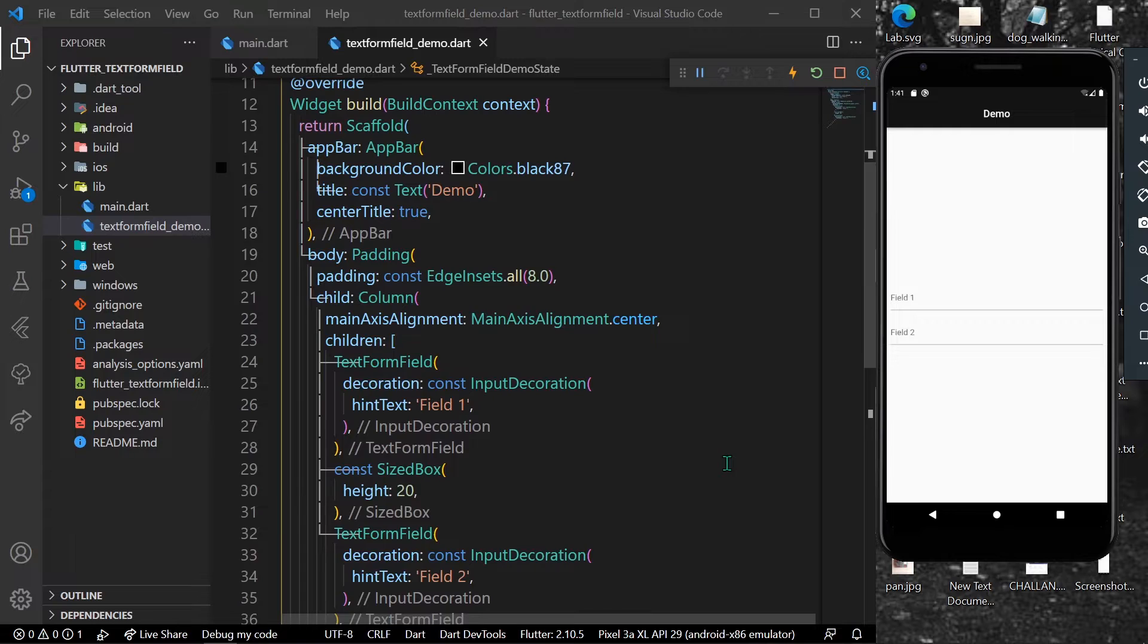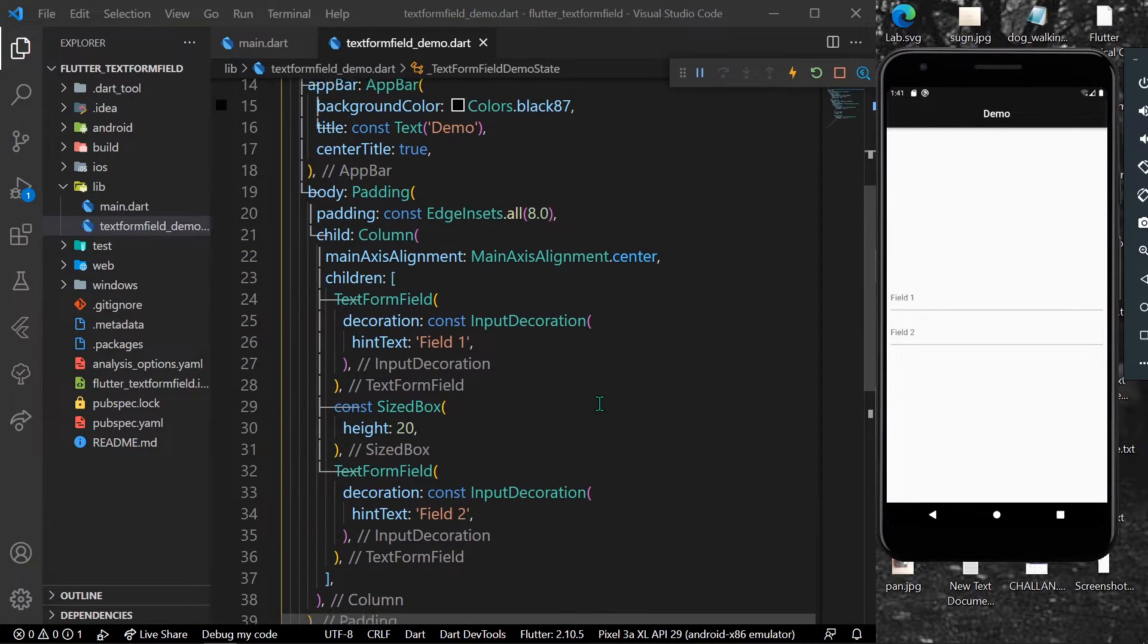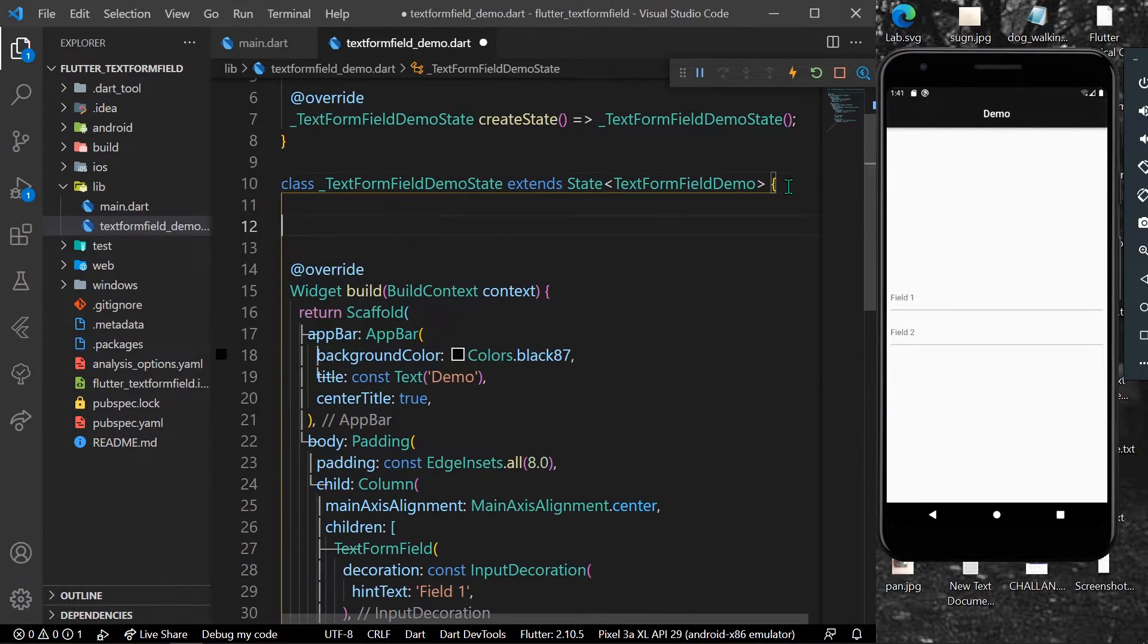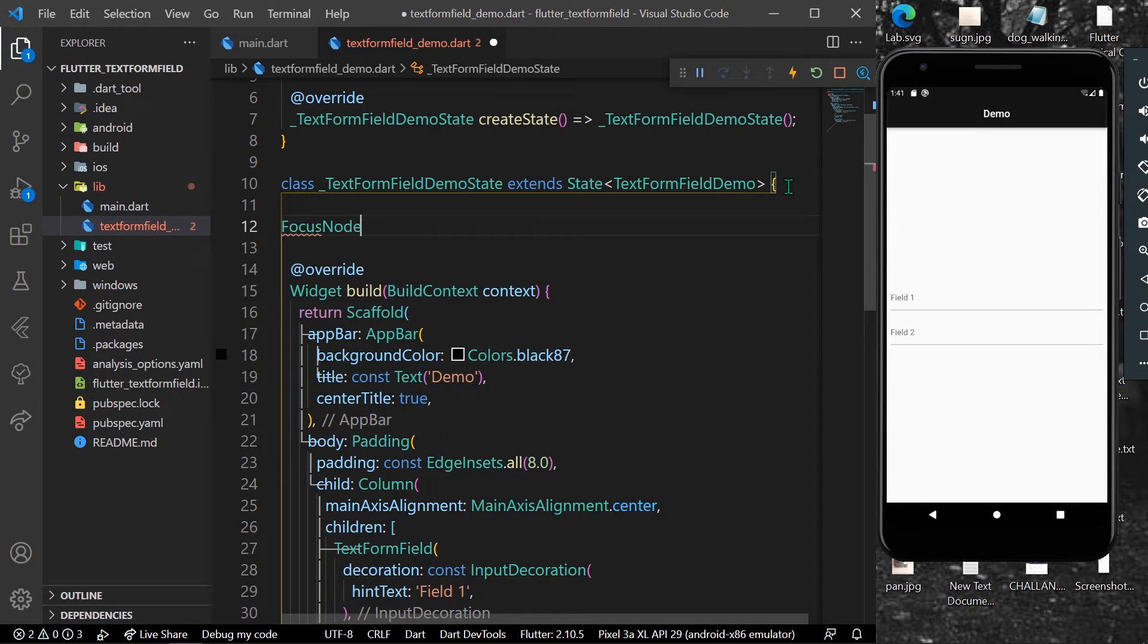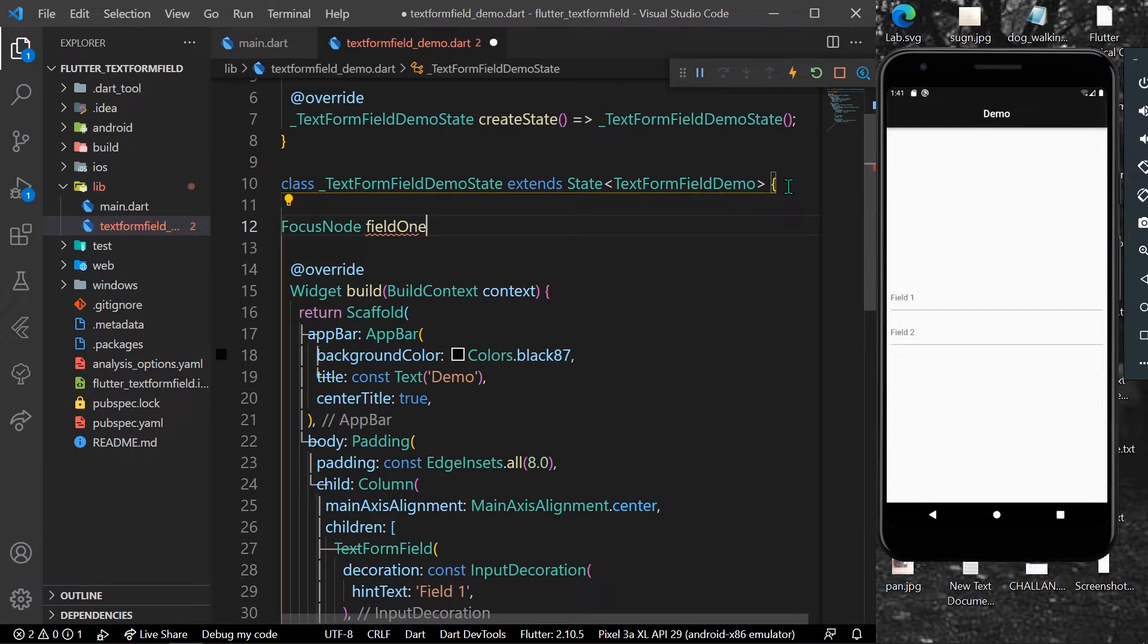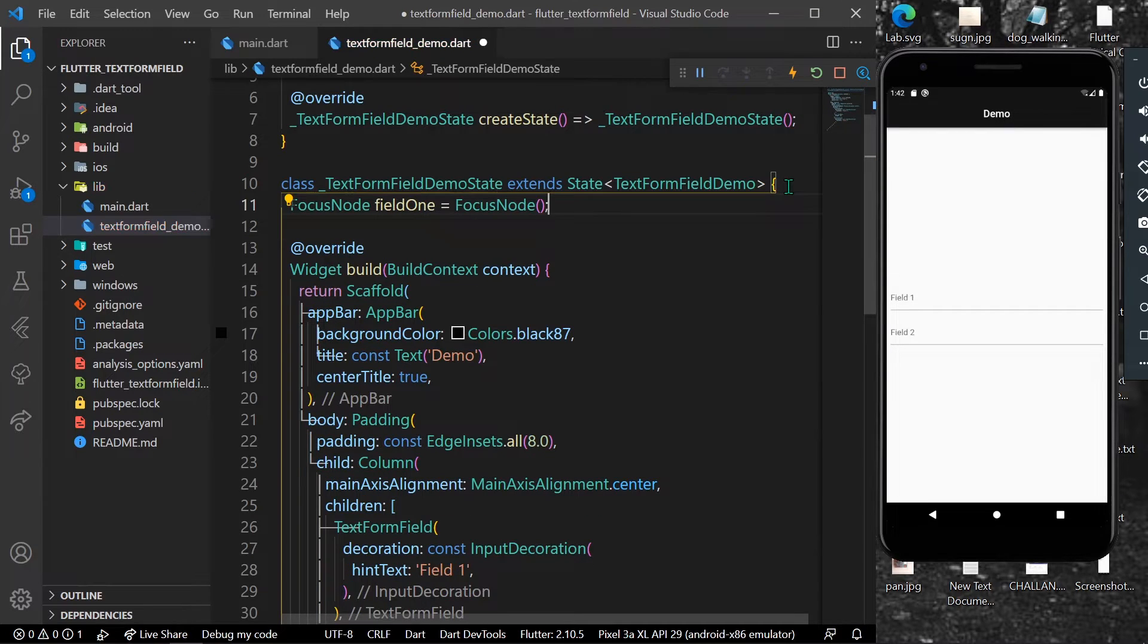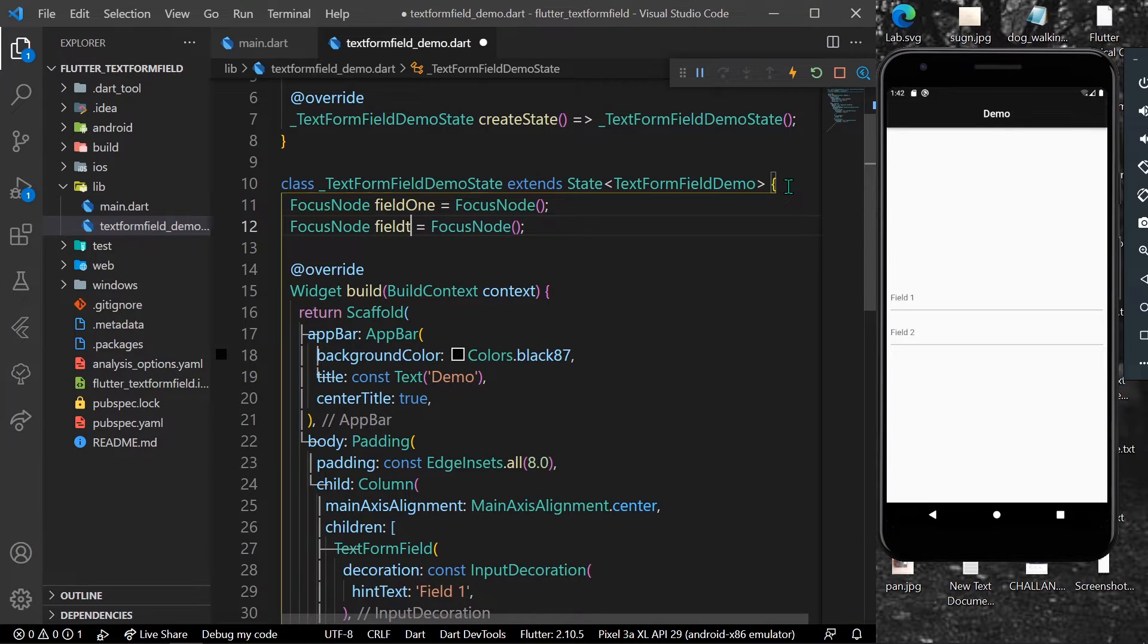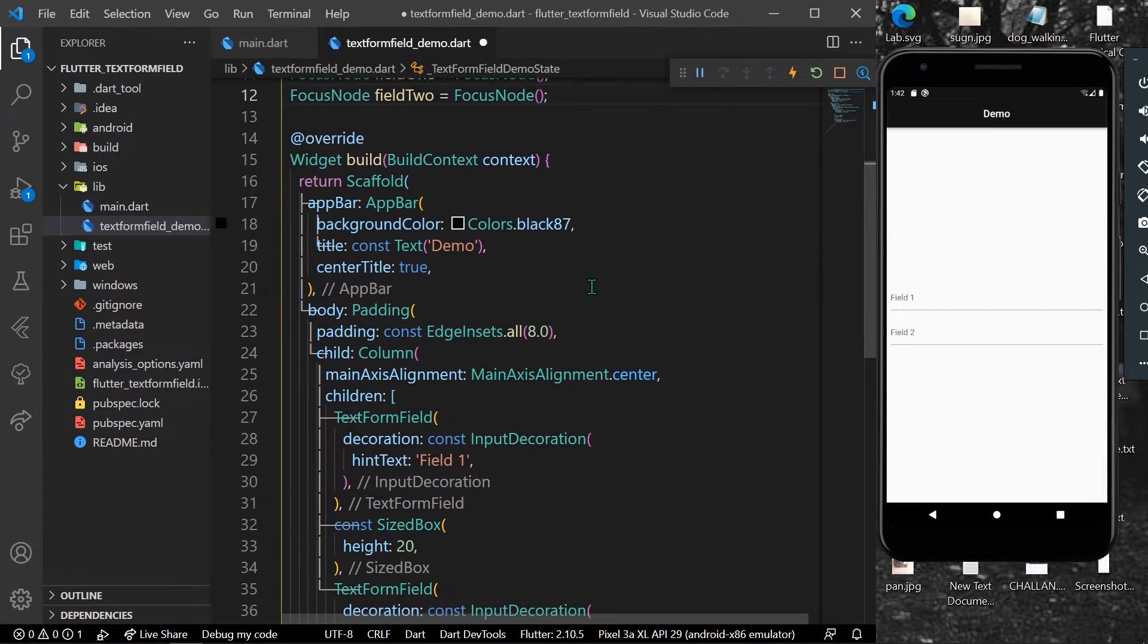So what we can do is use a widget called FocusNode. Let's create a focus node - let's name it field1FocusNode - and we'll be having another focus node for our second field.